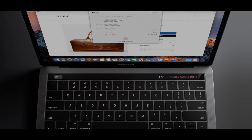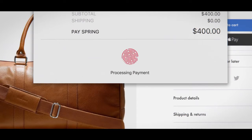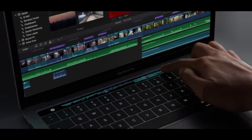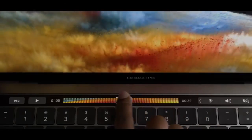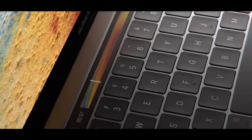This is also the first Mac with Touch ID. This seamless integration of hardware and software is truly unique to Apple.